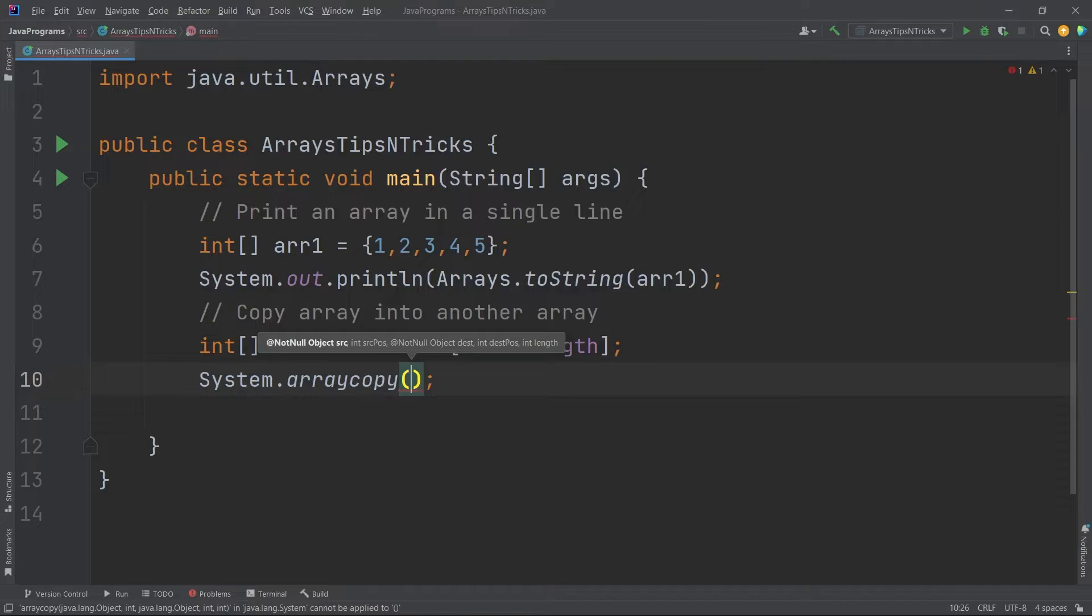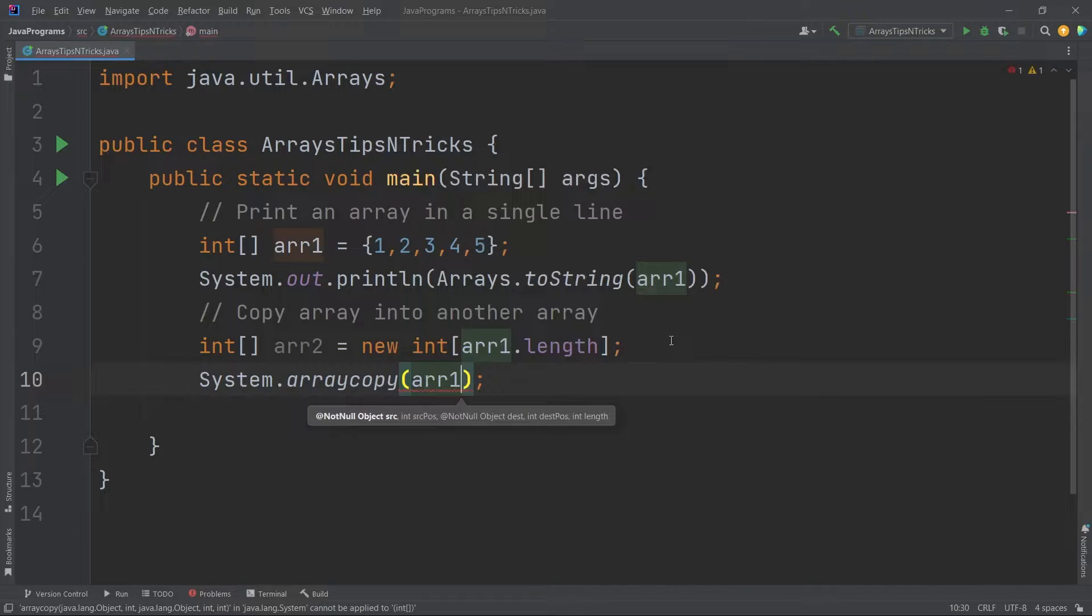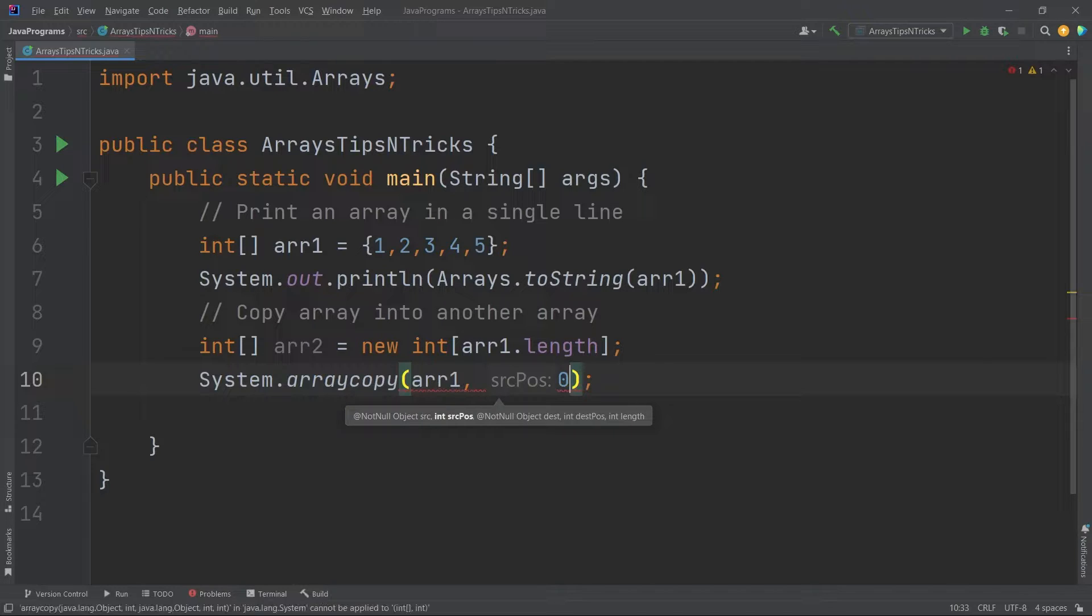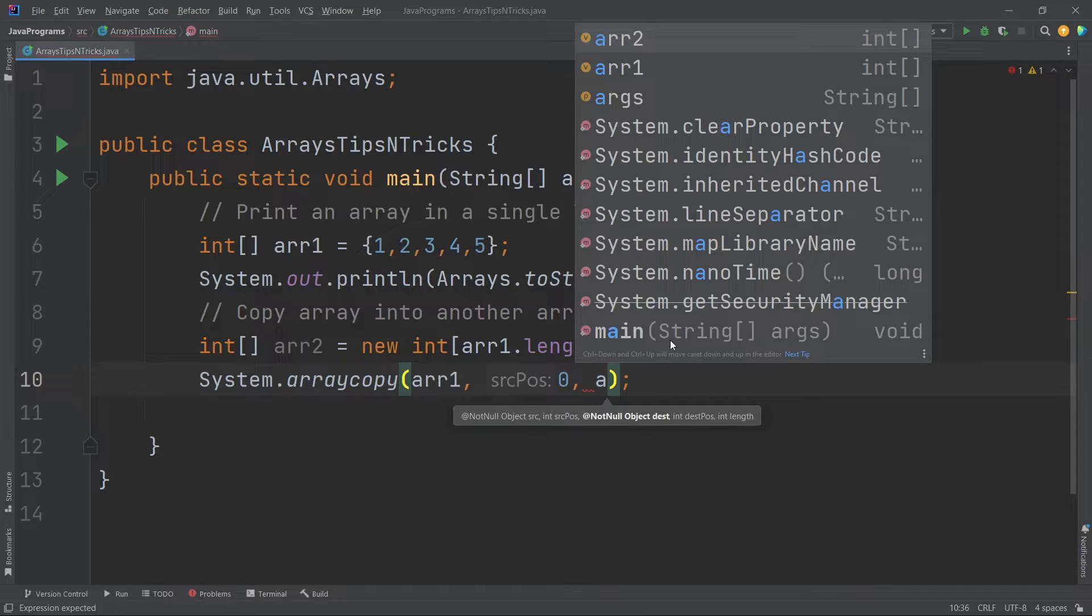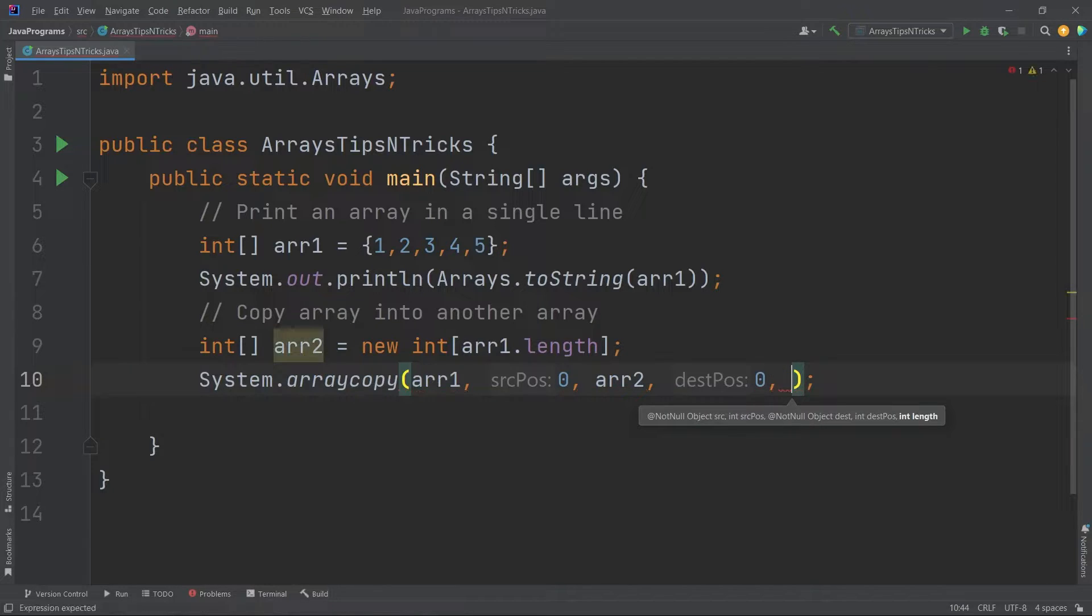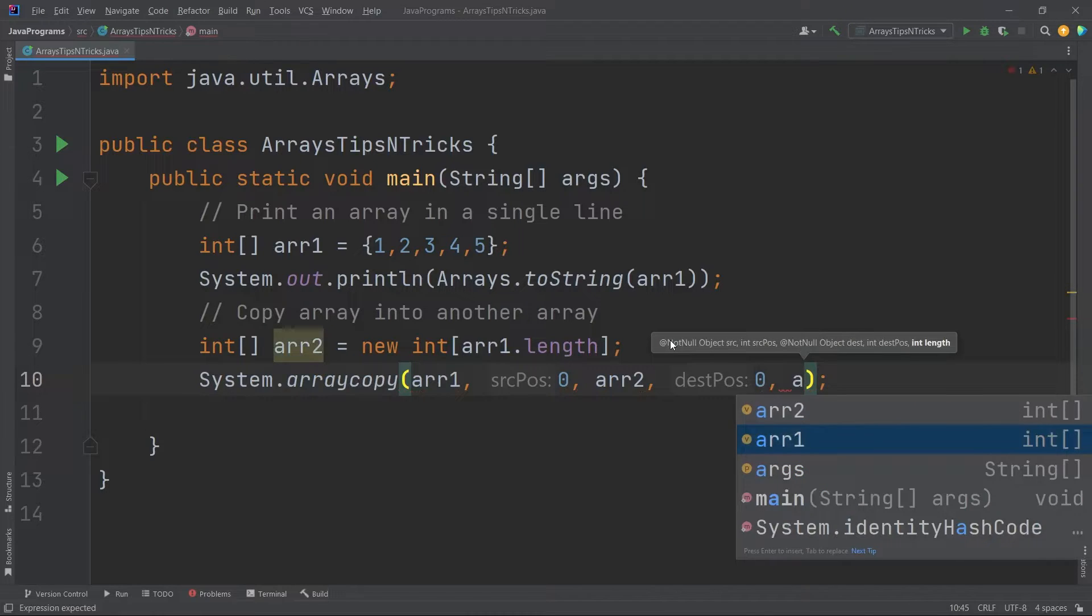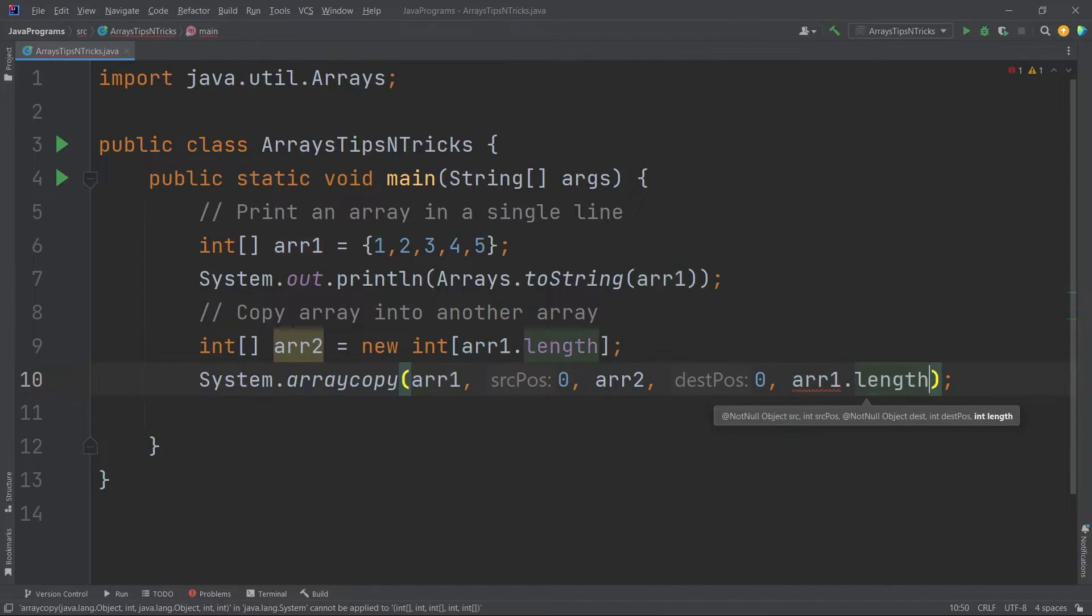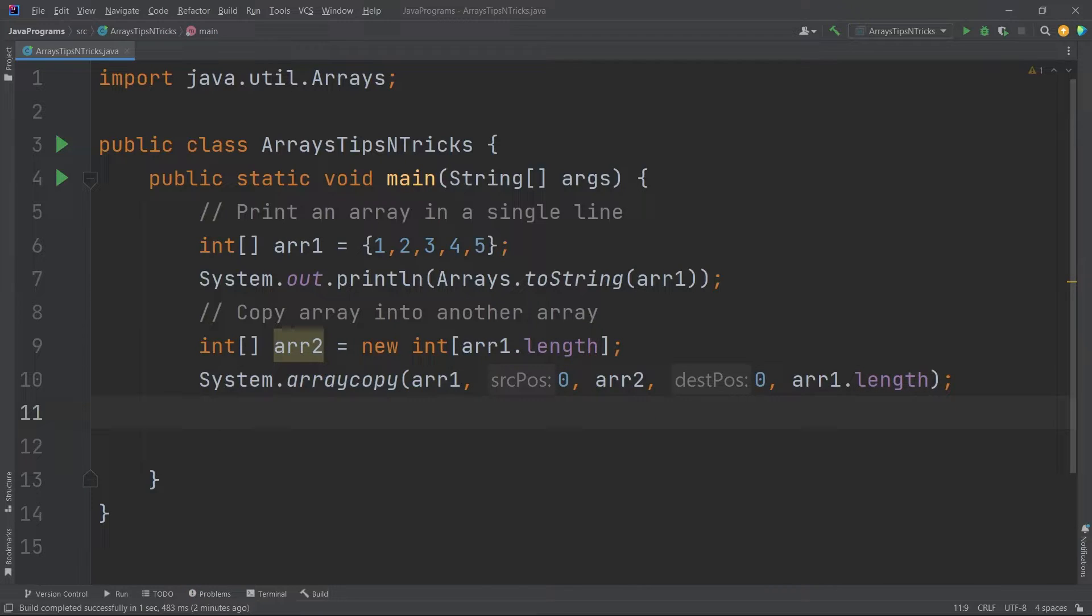Here it takes the source, that is our arr1. Then it takes the source index, the starting index. So I will take 0. You can take anything. I'm taking 0. Then it takes the destination which is our array 2, then it takes the starting index of the destination where we want to store it, and then it takes the entire length. So I can just say arr1.length. Now we have actually copied the contents of this array into the second array.